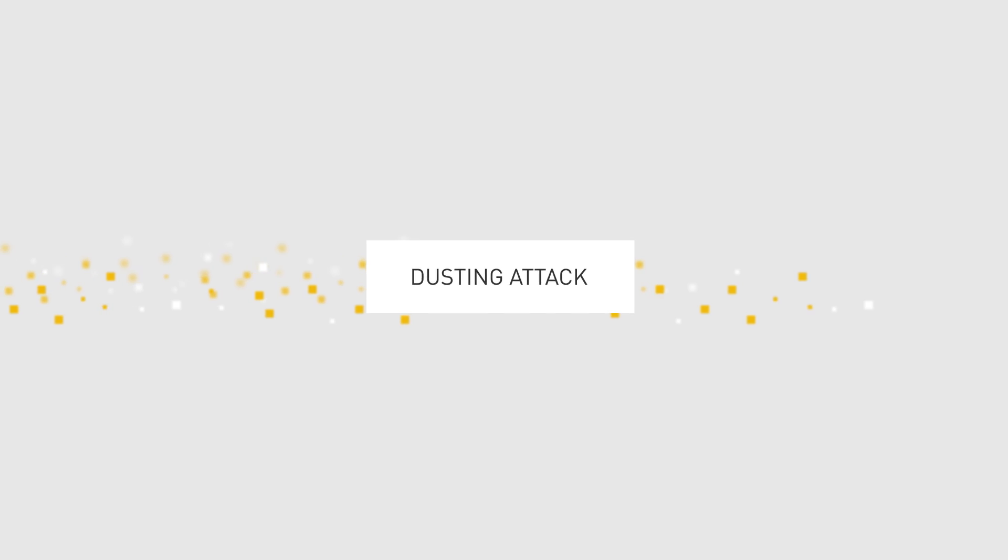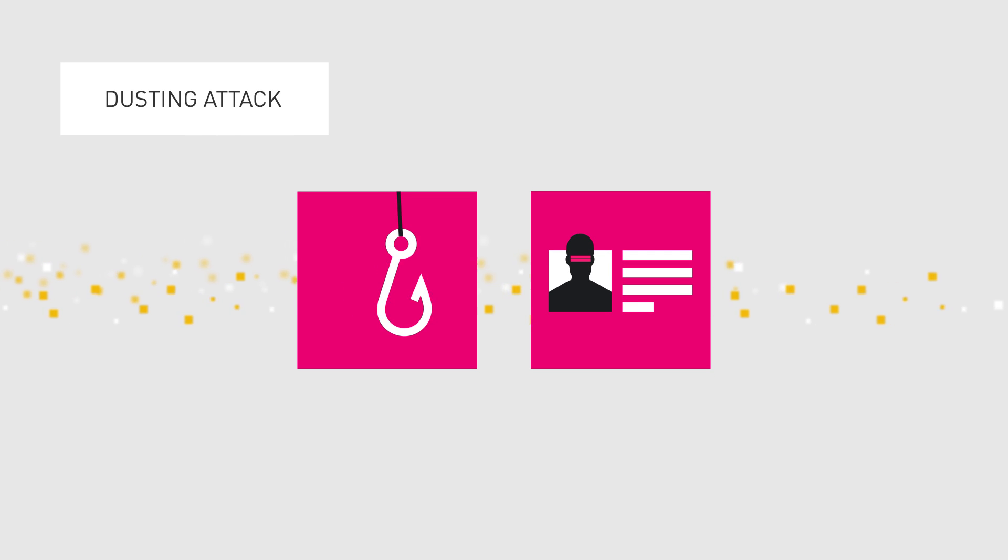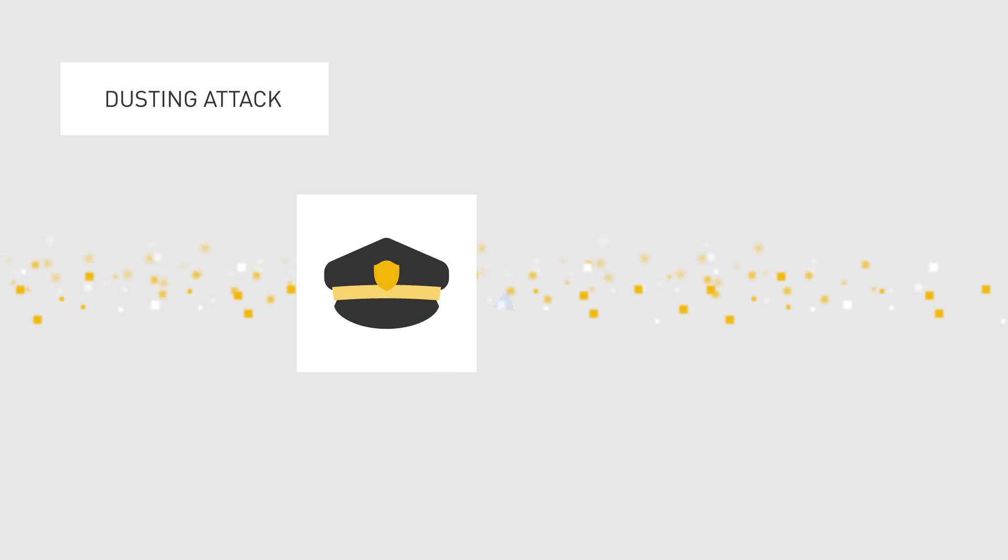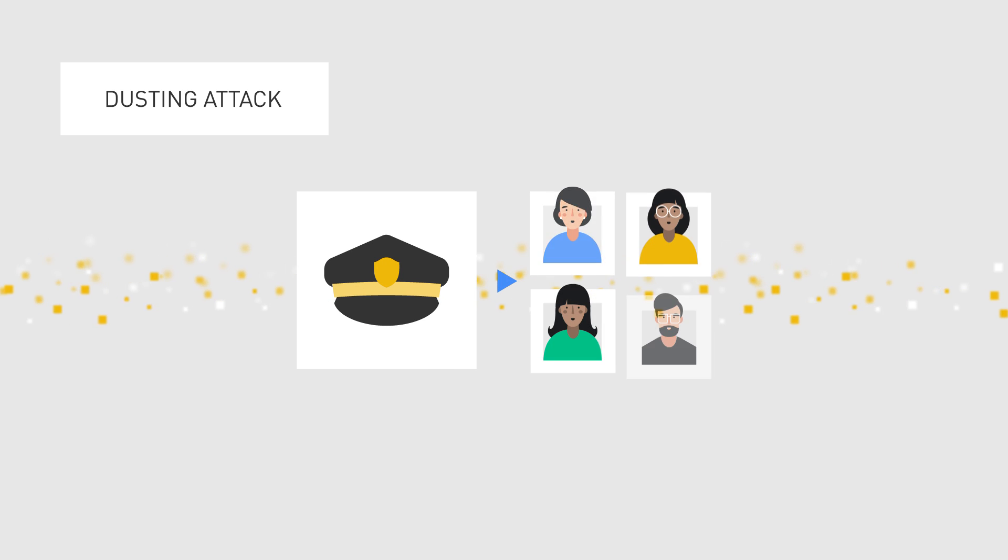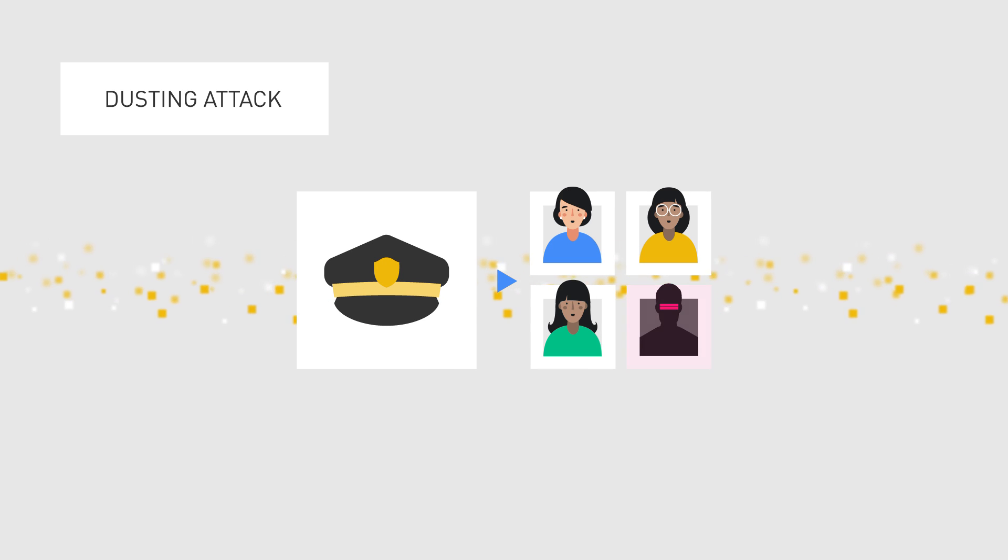Dusting attacks are not always related to phishing or cyber extortion. They may also be performed by authorities as a way to track cryptocurrency users and eventually detect illegal activity.